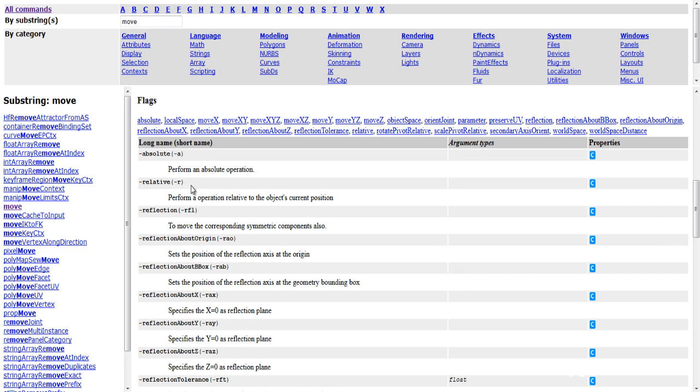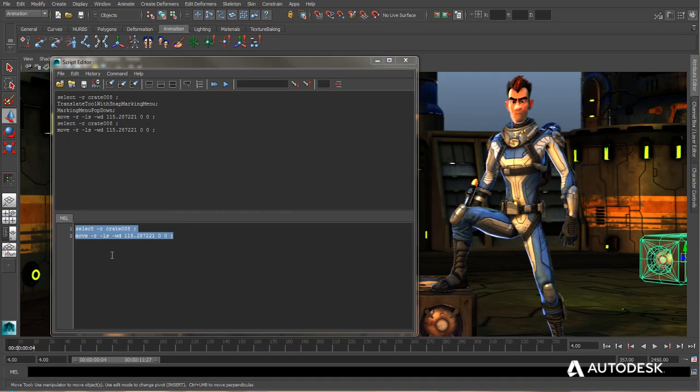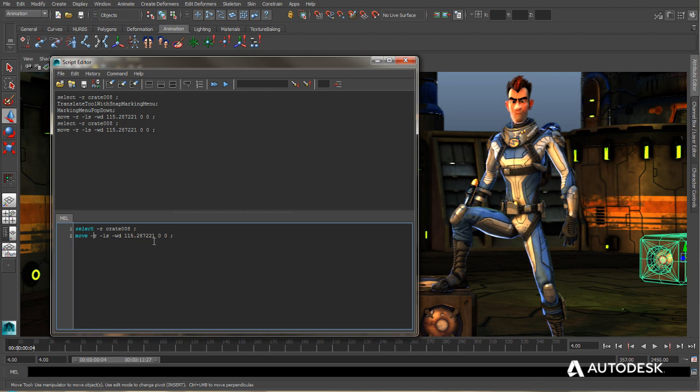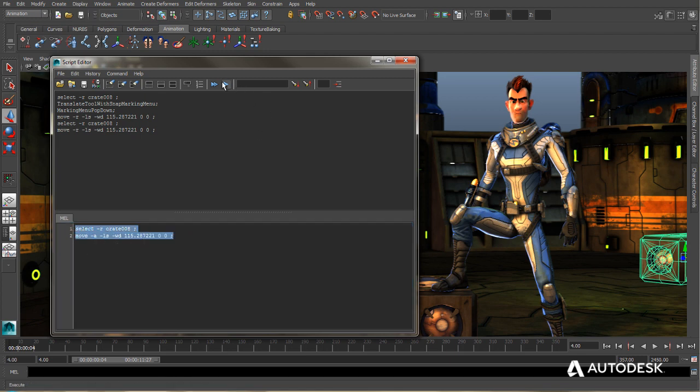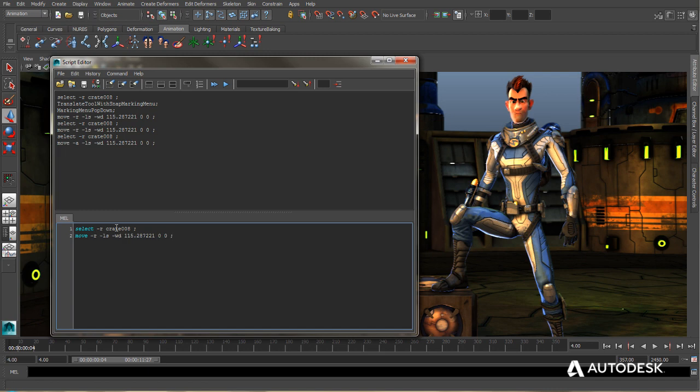So let's jump back to my LT. And you'll see that in my command here for move I've got a dash R. Well that means it's a relative move, relative to the current position. If I were to change this to dash A, or absolute, that means it's going to move that crate to that absolute position. Whereas dash R will move it relative to its current position.